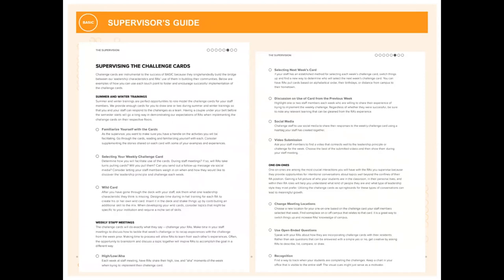In summer and winter trainings, we lay out things you should be doing — familiarize yourself with the actual BASIC cards. We have 45 challenge cards, and we recently did an upgrade to them. As a supervisor, you should go through and read through the cards before implementing in the new year, and then select your weekly challenge card.